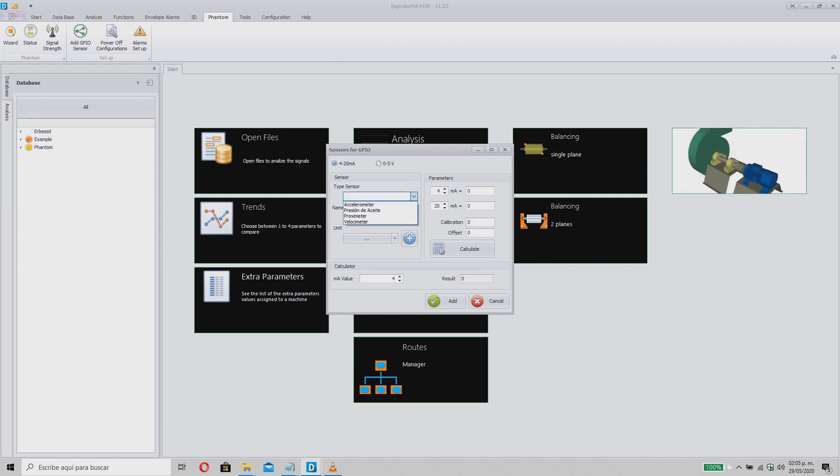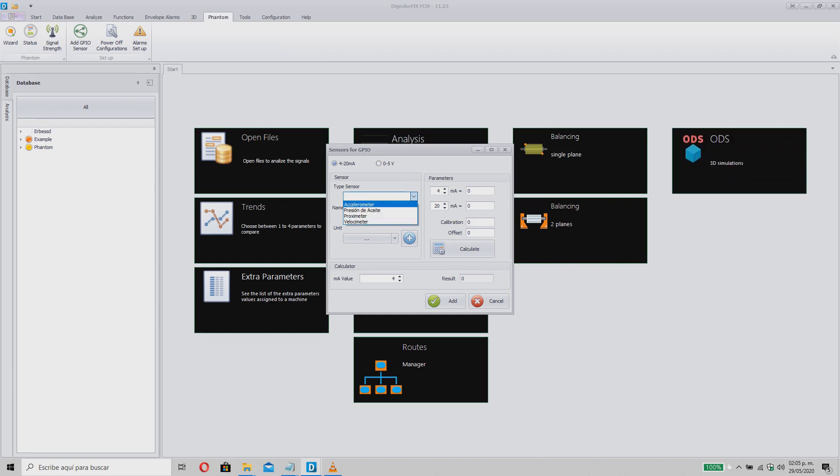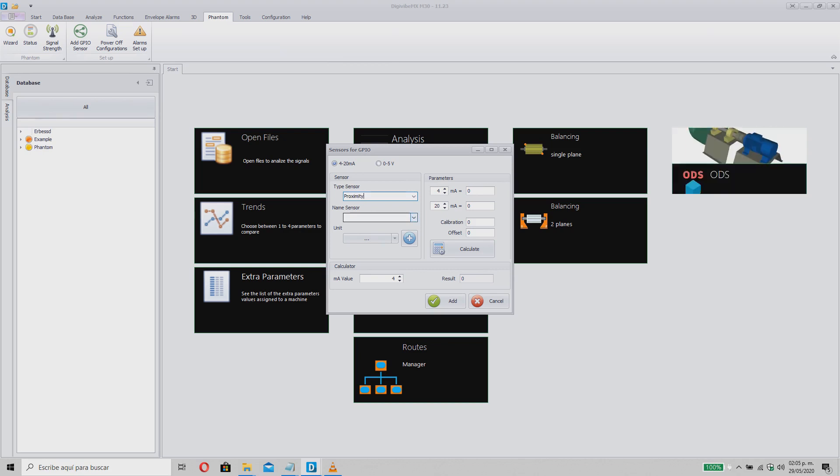First, indicate the type of sensor you will connect. You can select one from the list or create a completely new one by typing the name in the box. Give your sensor a name to easily identify it later.